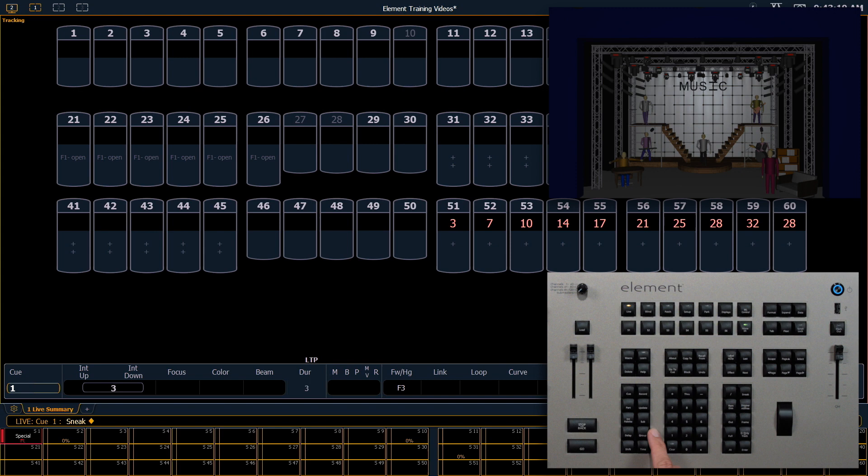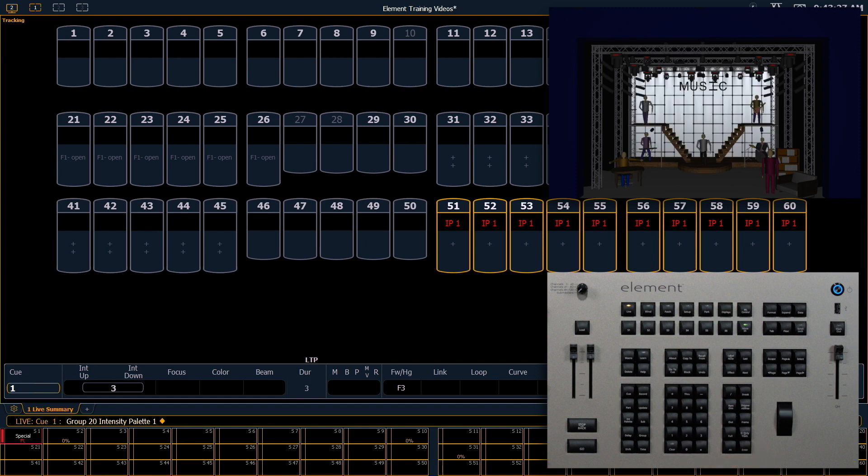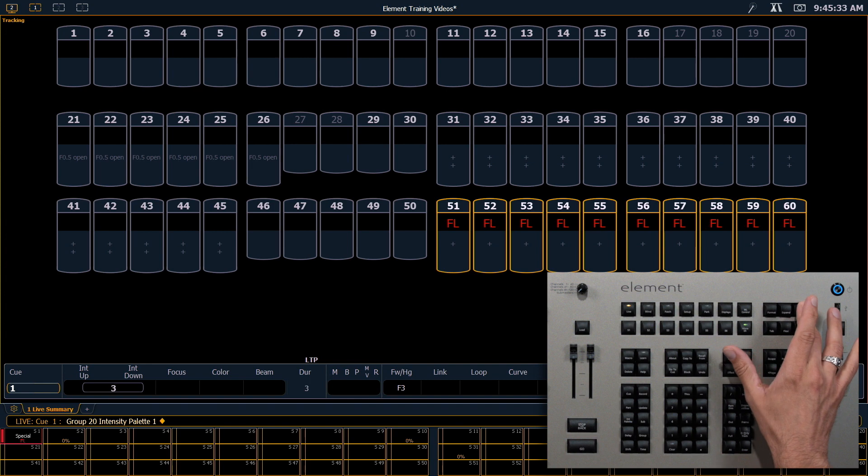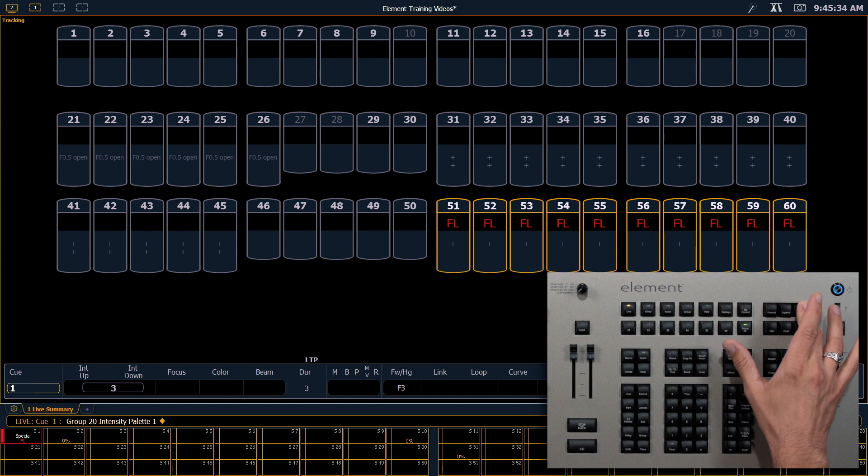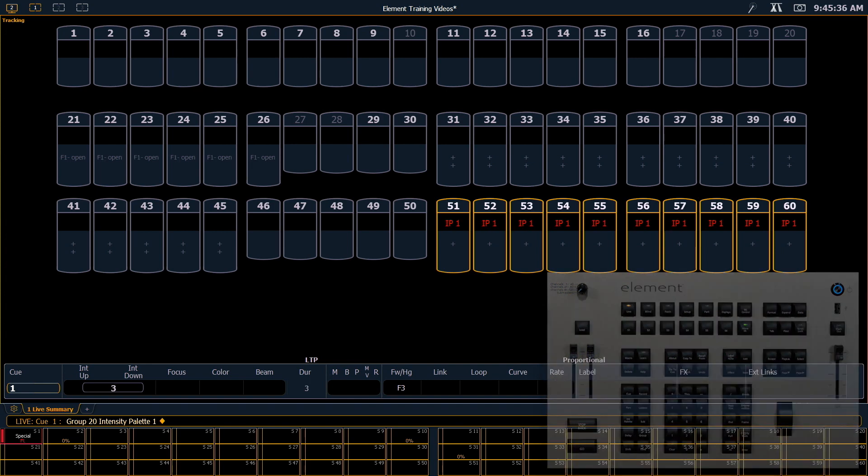Now let's look at group 20 in intensity palette 1, the one we created first. And you'll see those channels went to full. If I hold down my data button, I can see that level there. You'll notice it says IP1, which is short for intensity palette 1, on my tiles.